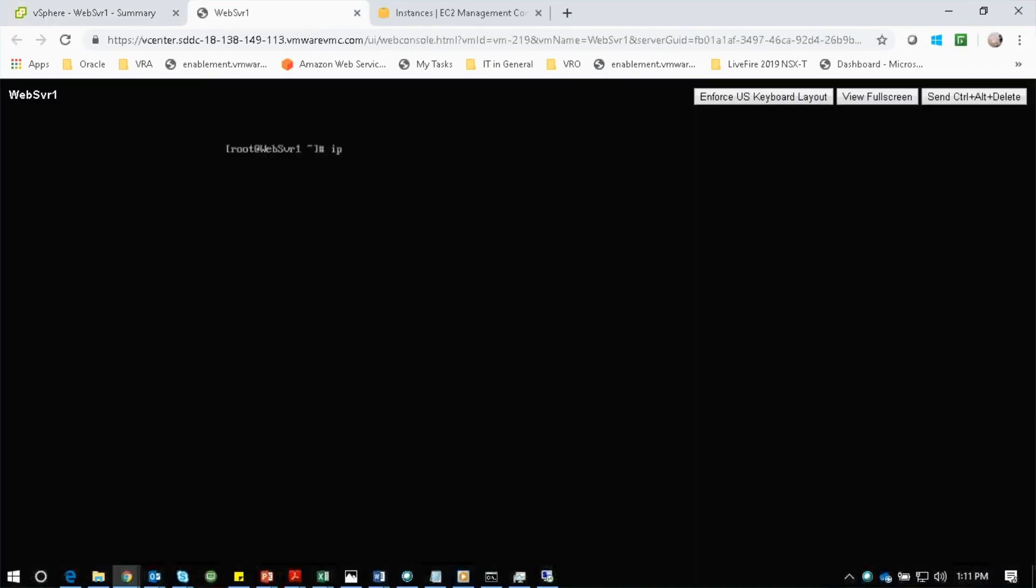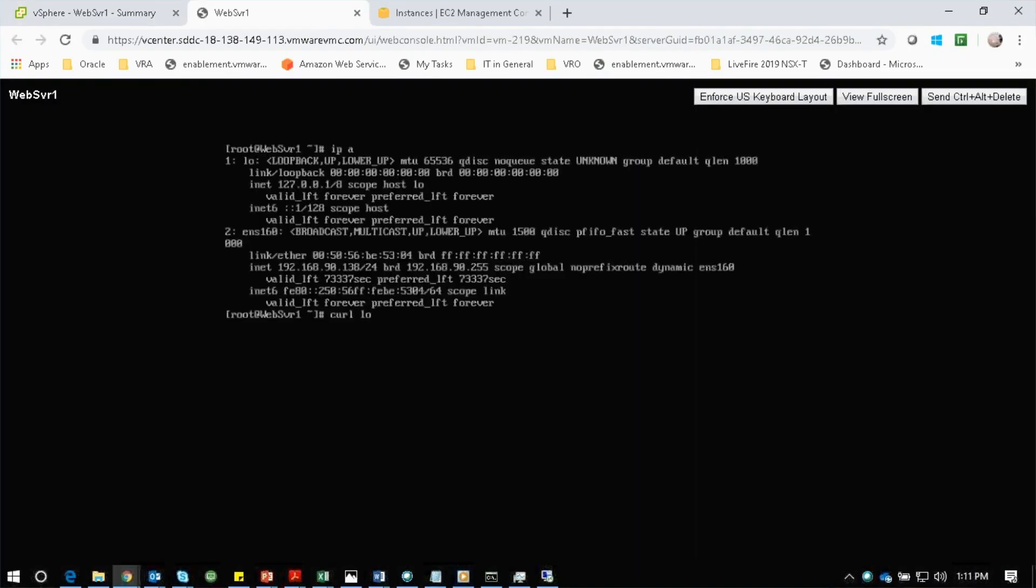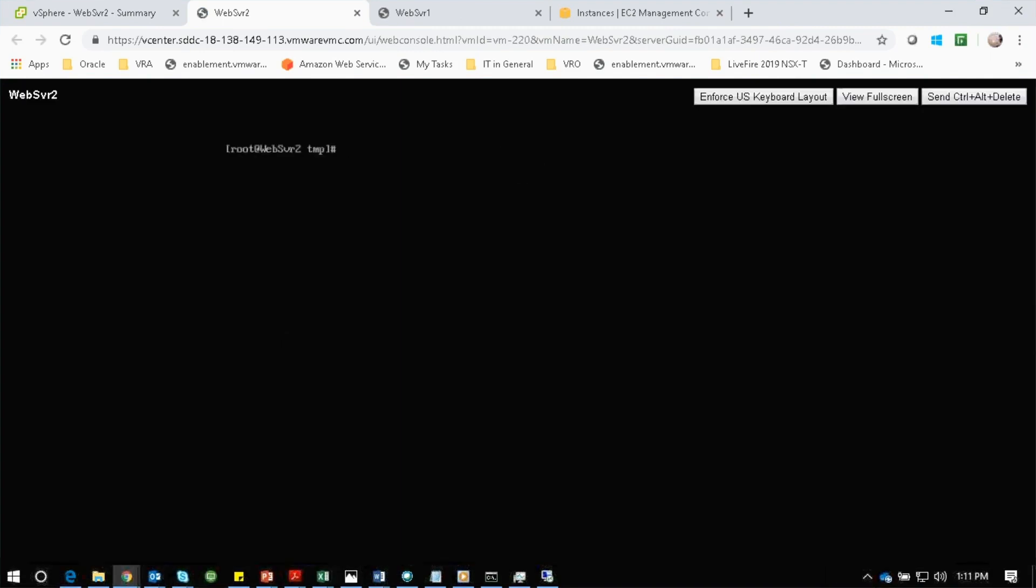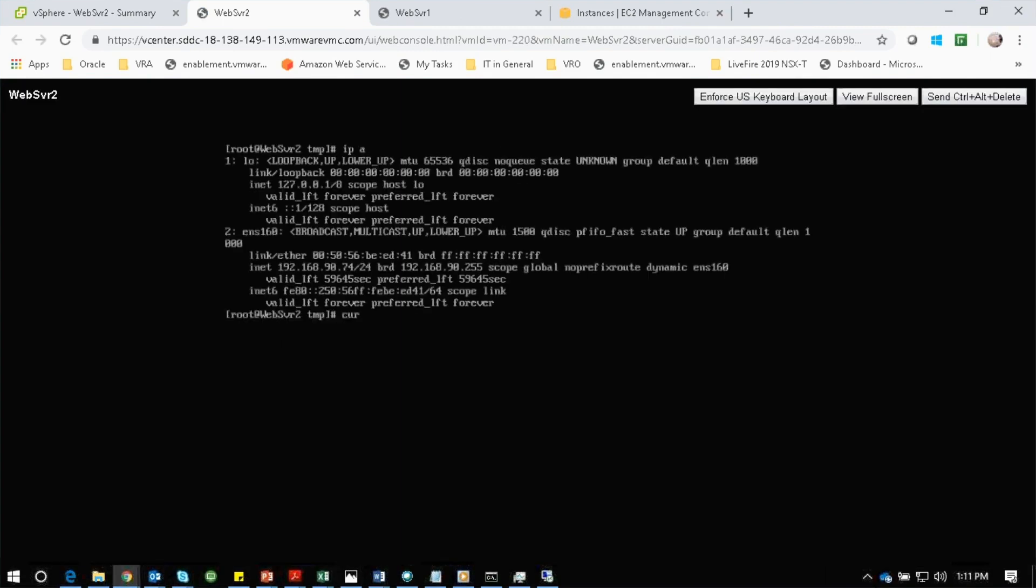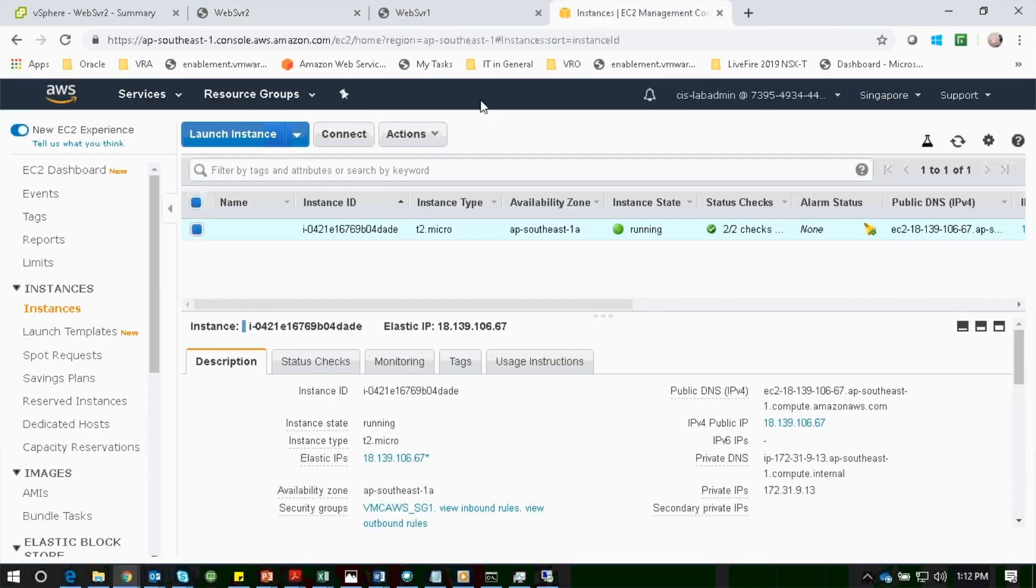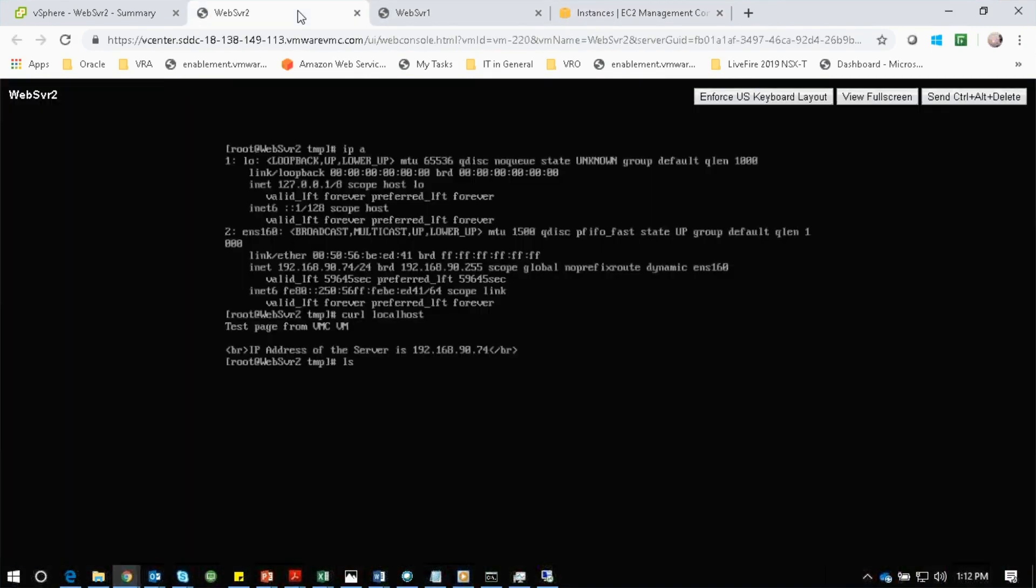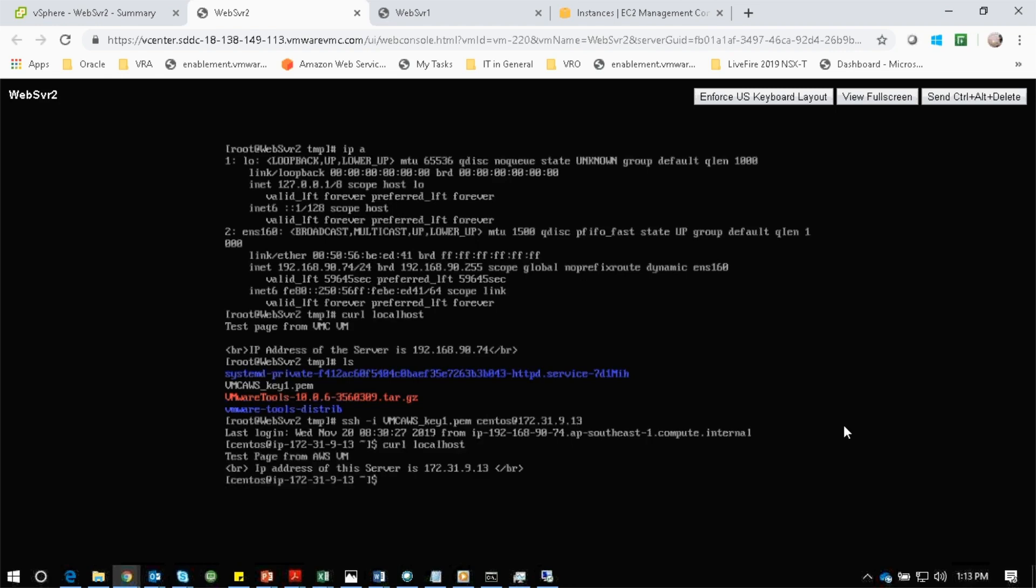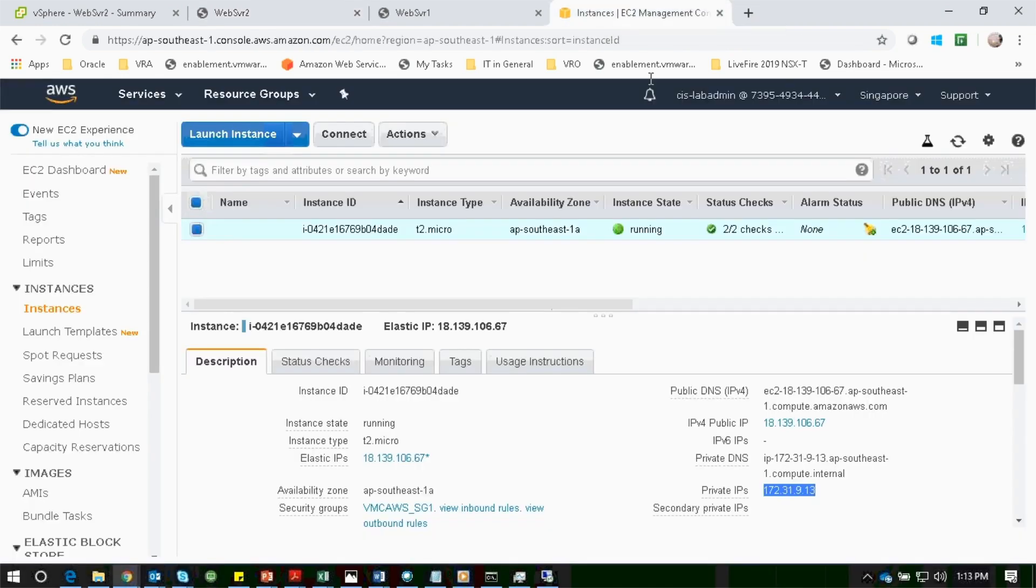Let's log into the first web server to check the output for curl and repeat the same with the second web server. We will take the IP of the EC2 instance from the AWS console and log into the instance from web server two and see the curl output. Let's look at the AWS load balancer console.